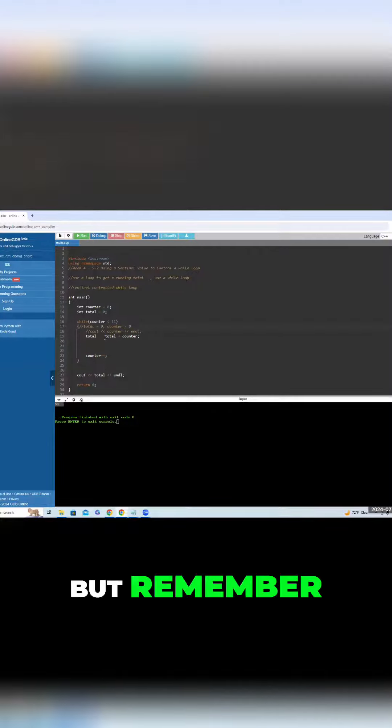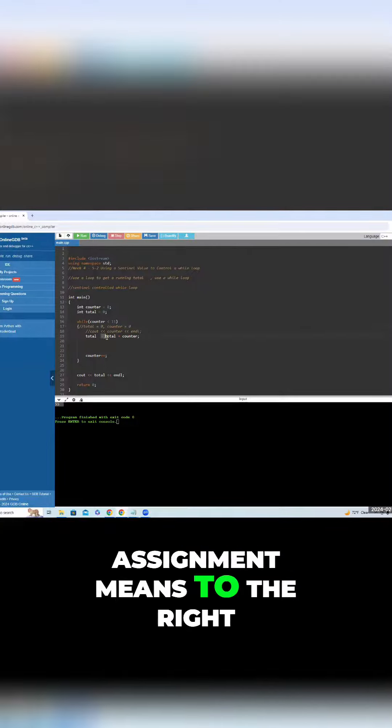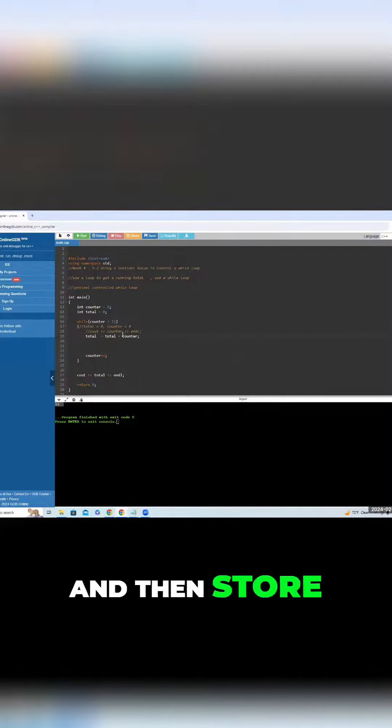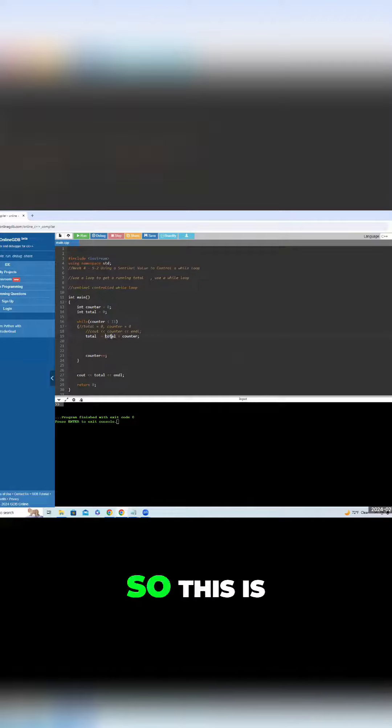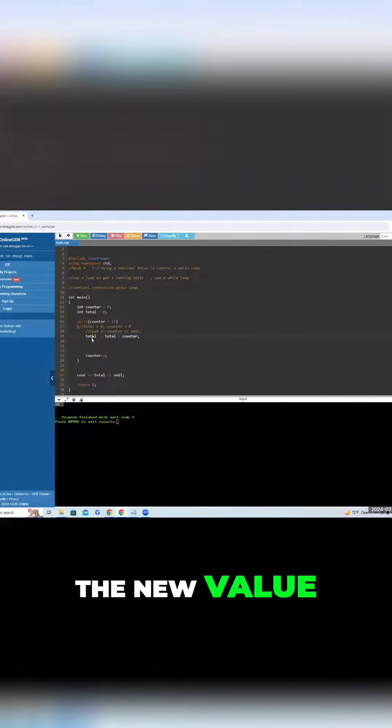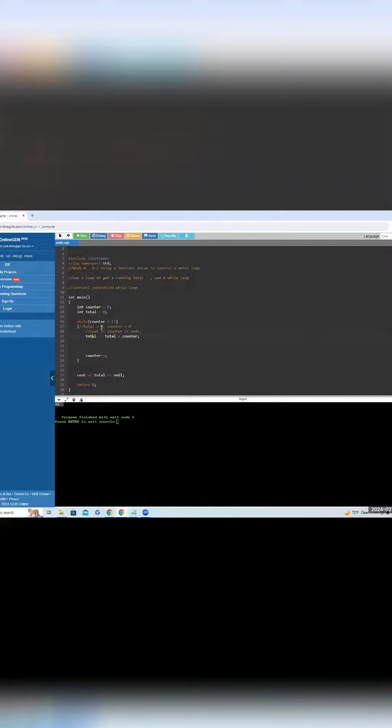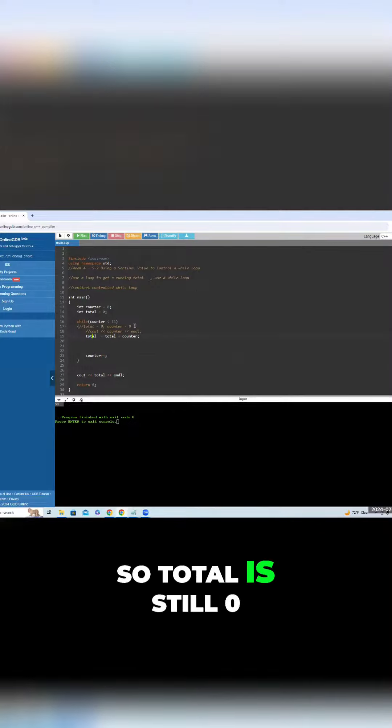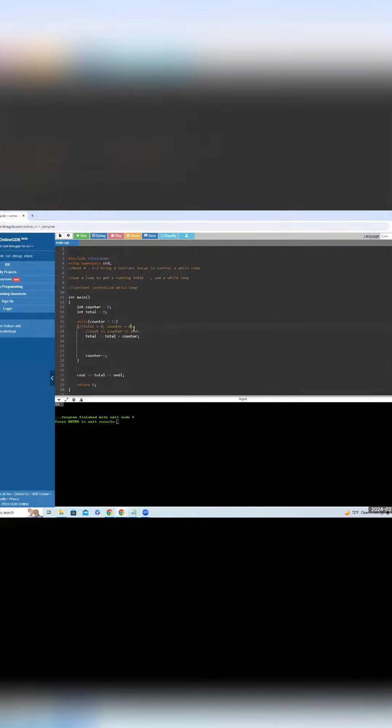So remember, assignment means to the right and then store on the left. So this is zero plus zero, and you add it, and that becomes the new value, which is zero. So total is still zero, counter is still zero.